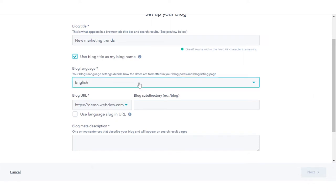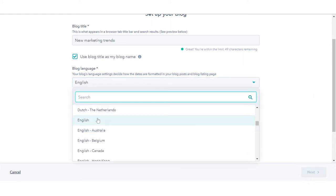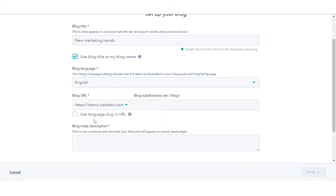Click the blog language dropdown menu and select a language. This determines how dates are formatted in the blog's post and listing page.